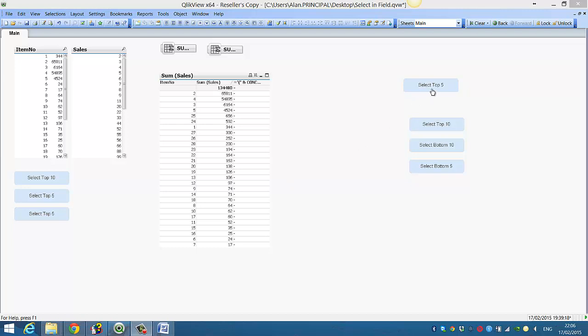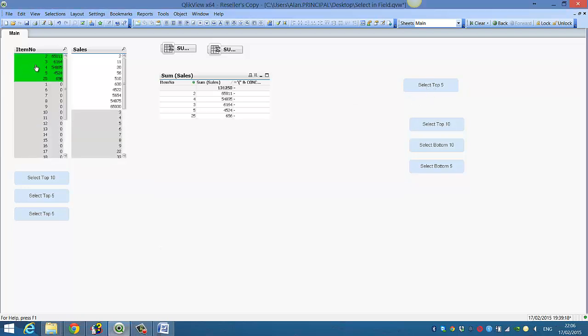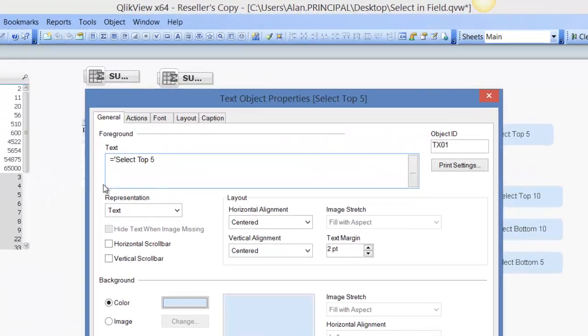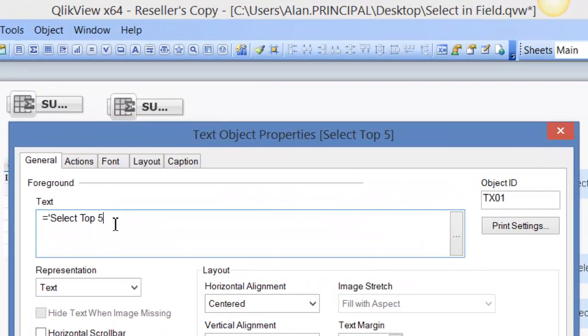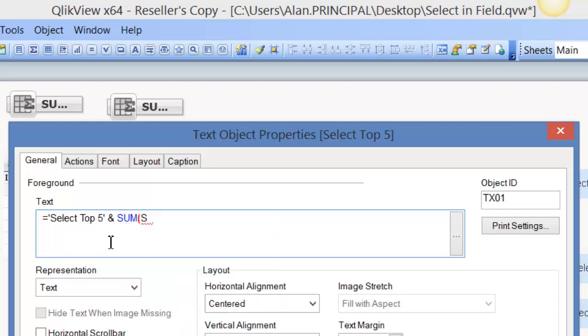So for example, we're going to click this button here and it will select the top five values. But what we want to do is in the text for this, is to actually give the value itself. So if we say equals and put select top five and then say sum of sales.